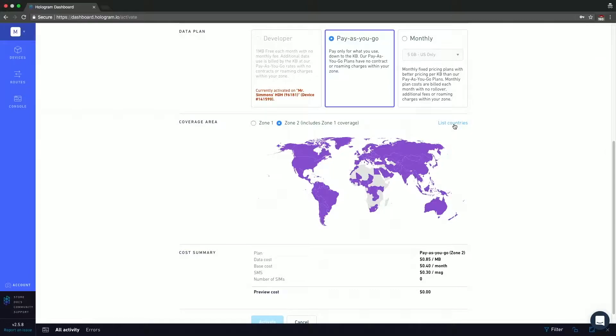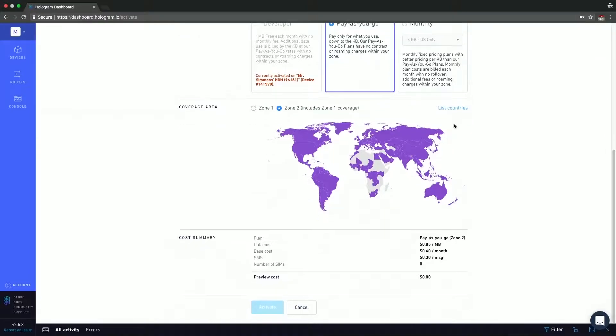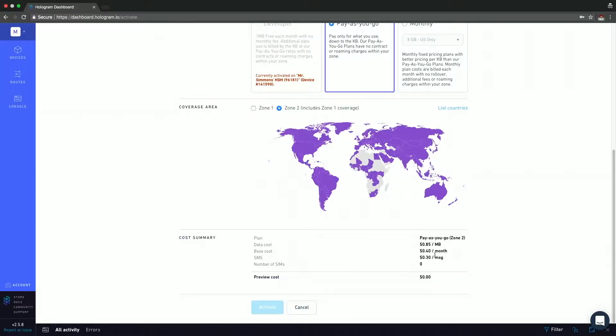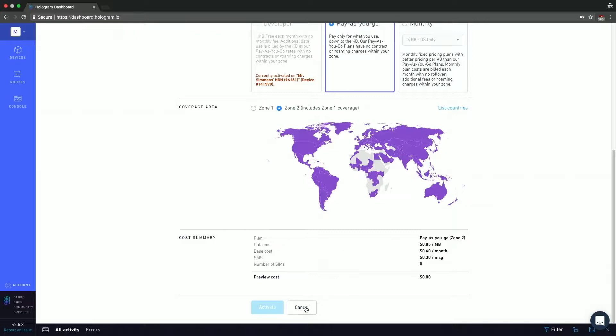Lastly, we have a cost summary. So this will show you what these changes are going to cost you. You can see that here by changing it to zone two, the data cost is going to go up to 85 cents per megabyte, base cost is going to be 40 cents per month, SMS 30. And the preview of the immediate cost is going to be zero. So I'm actually going to cancel out of this because we're not activating any devices.